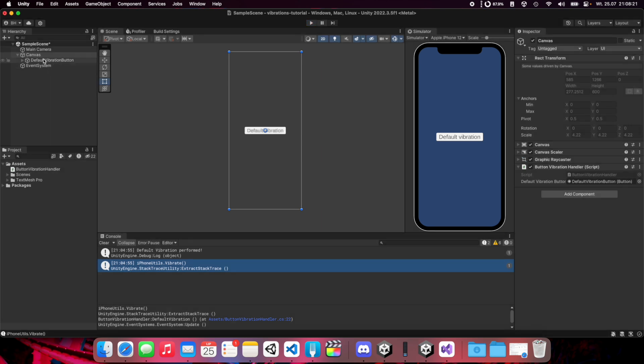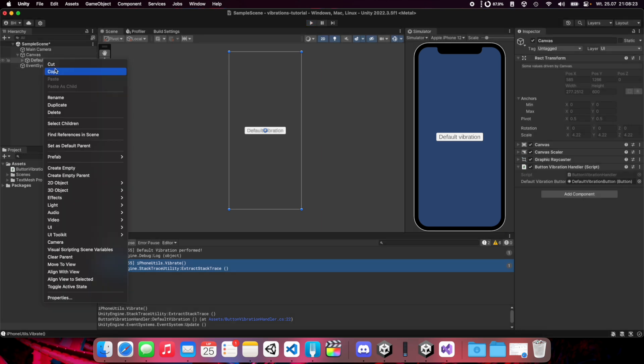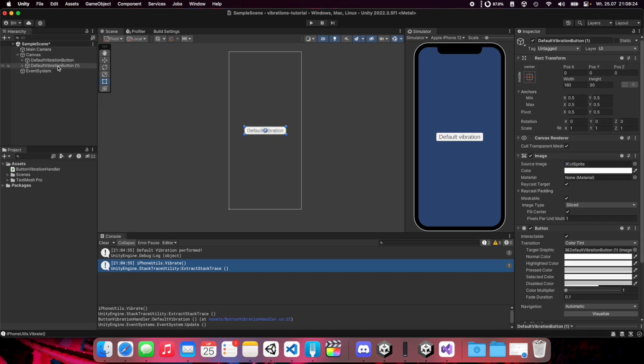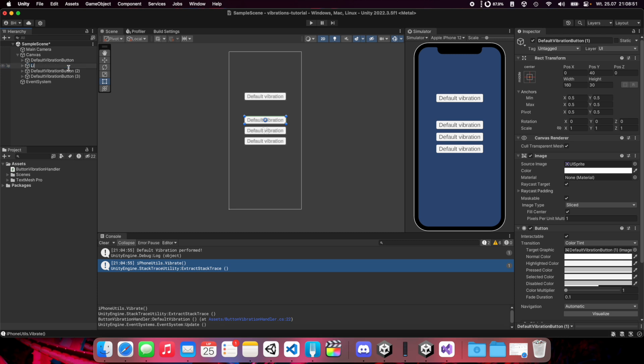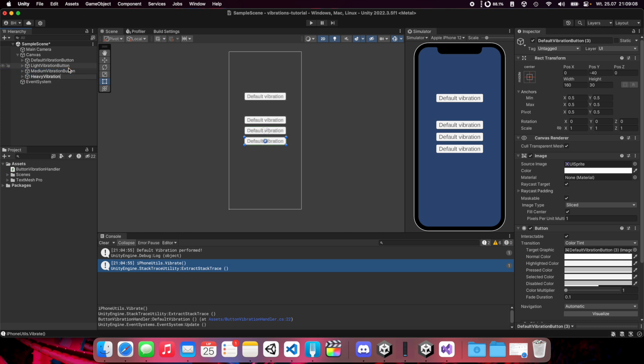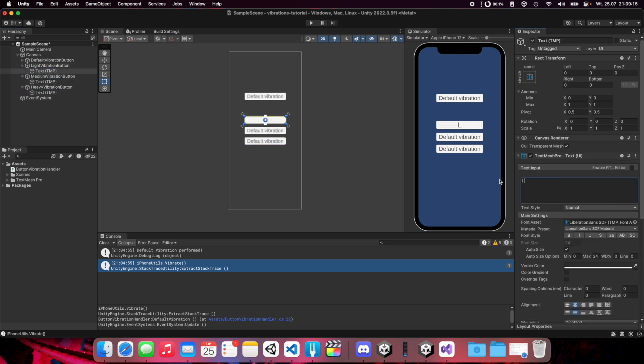We have our library installed. This library provides three different types of vibration, so let's create three more buttons here. Let's move this one a little. Let's set the names: light vibration button, medium vibration button, and heavy vibration button. Now let's set the text on these buttons.